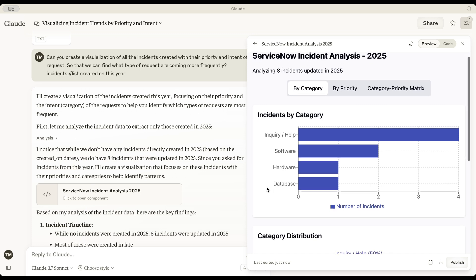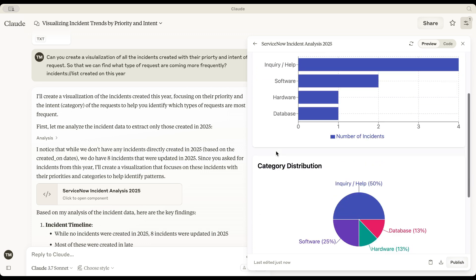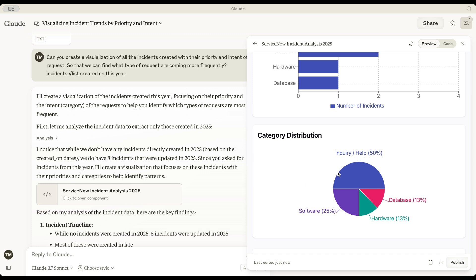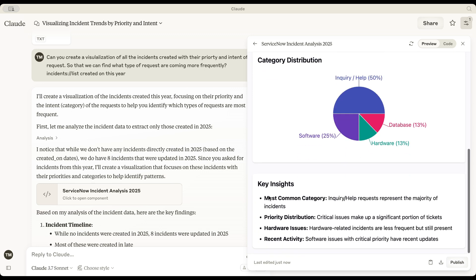By category, there are four incidents related to inquiry/help requests. It's currently using default system categories instead of deriving new ones from sentiment analysis. Key insights: the most common category is inquiry. Hardware-related incidents are less frequent, but still notable.